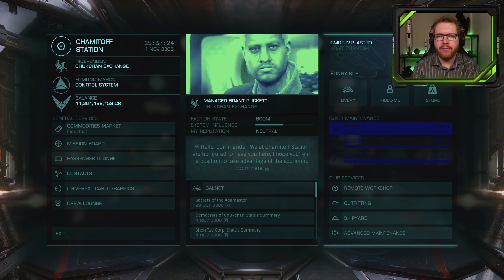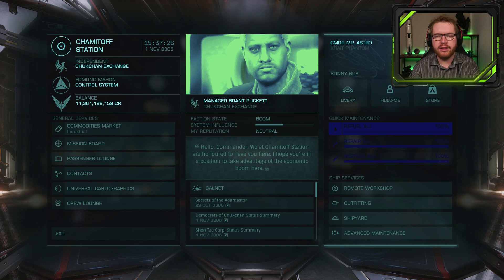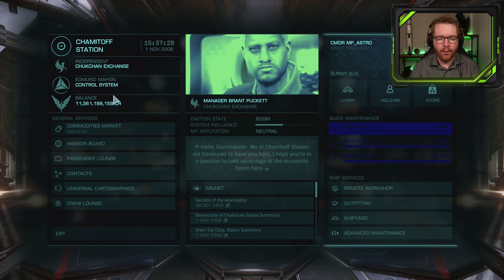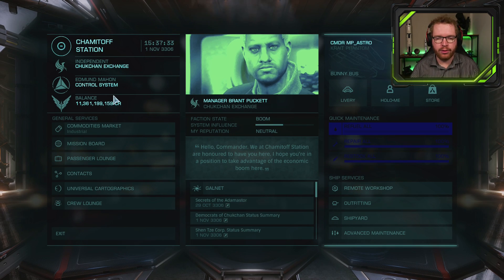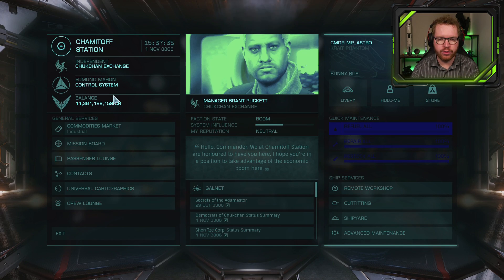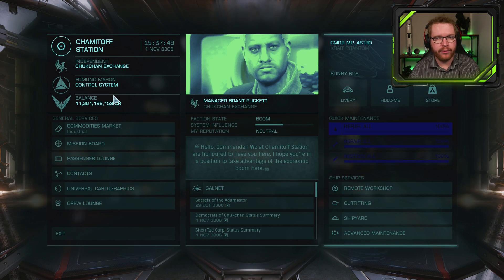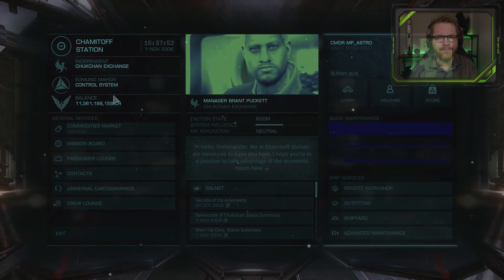A lot of you guys will probably be very familiar with the fact that you can change the HUD colors in Elite by altering the graphic.xml file. However, doing so will often make part of the UI completely unreadable and make character portraits look like garbage. But what if I told you that there is a much better way to do it?